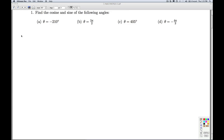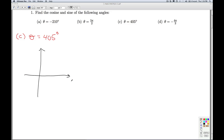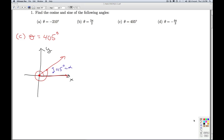In part C, we're given an angle in degree measure again: theta is 405 degrees. It's a positive angle, so we're going to be rotating counterclockwise. Vertex at the origin, initial side the positive x-axis. In degree measure, one revolution is 360 degrees. Starting with 405 degrees, I go one complete revolution for 360 degrees and have 45 degrees left to go. So the reference angle here is 45 degrees. From the reference angle theorem, the cosine of 405 degrees is plus or minus the cosine of 45 degrees.